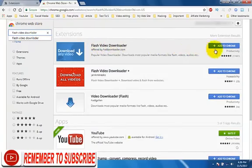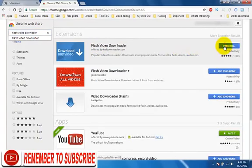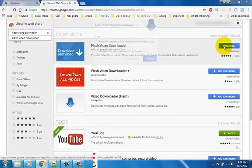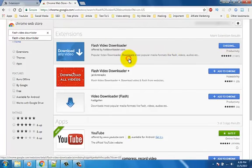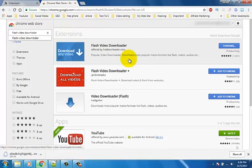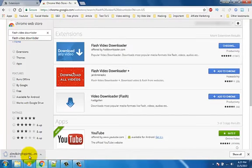You can see here Flash Video Downloader extension, and click on Add to Chrome. Now start downloading the extension.